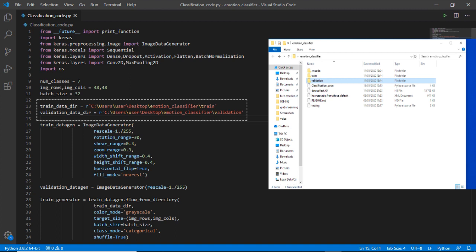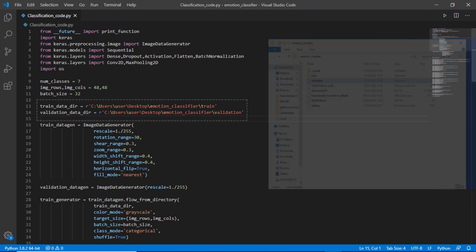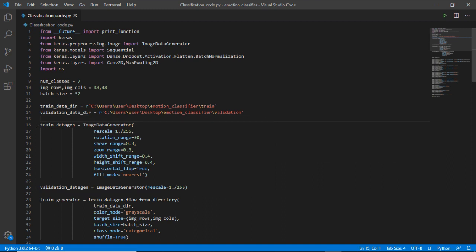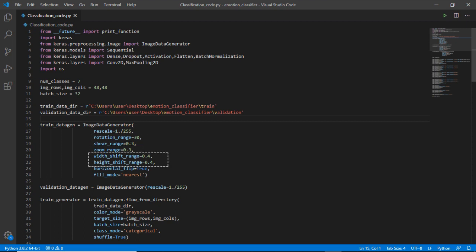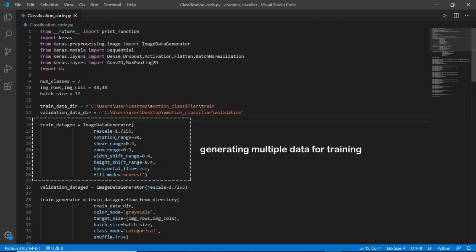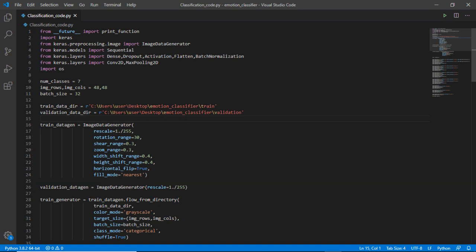So in this block, train data generation, it tries to generate many images from a single image by resizing it, rotating it, zooming it, shifting it right and left, and flipping it. Fill_mode equals nearest will fill the next pixel which was distorted during generation of new images. So by generating more images from single images will help in training the machine and it will improve their accuracy.